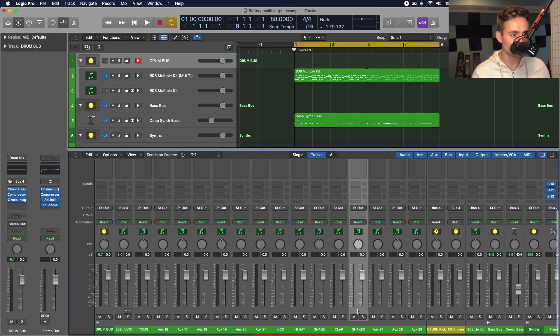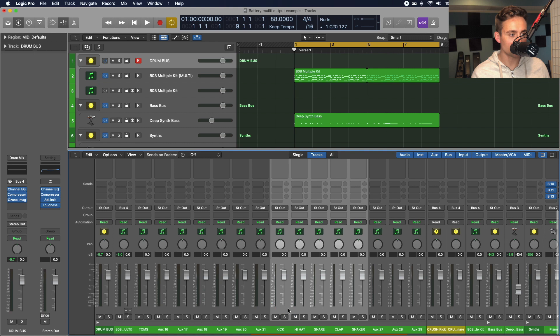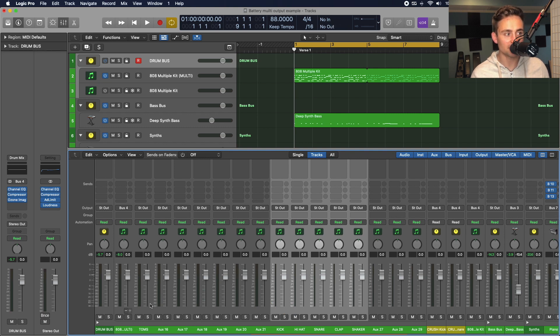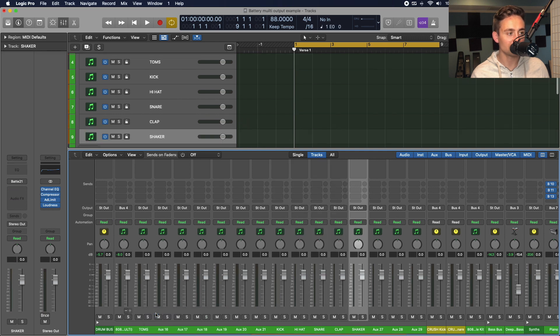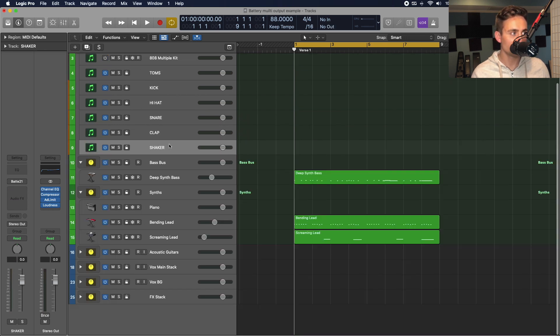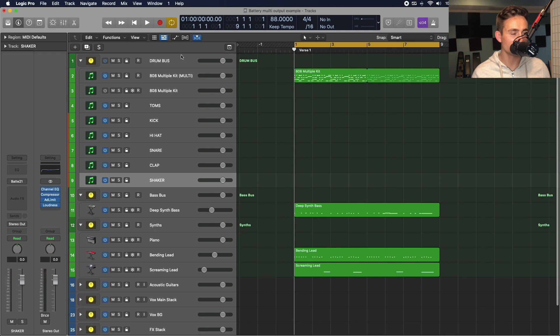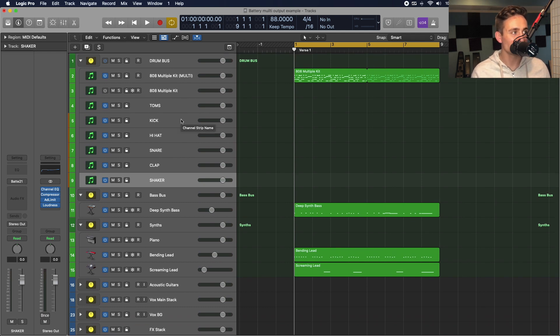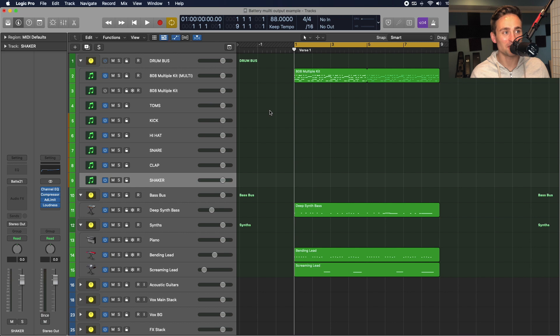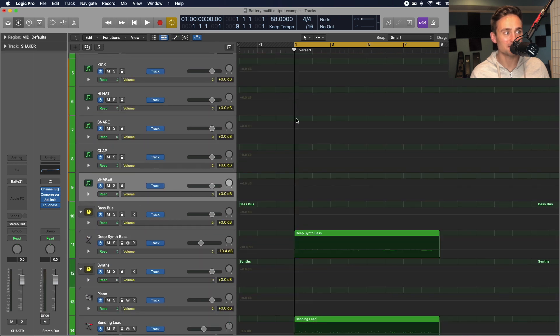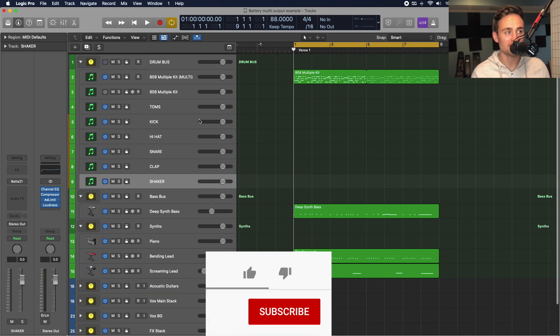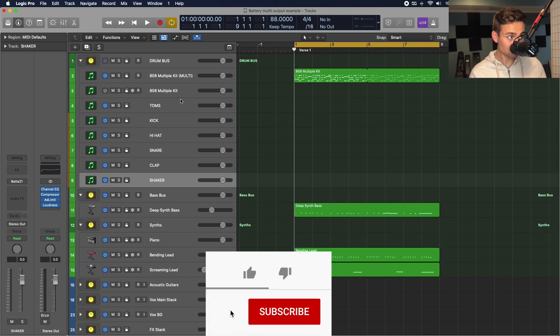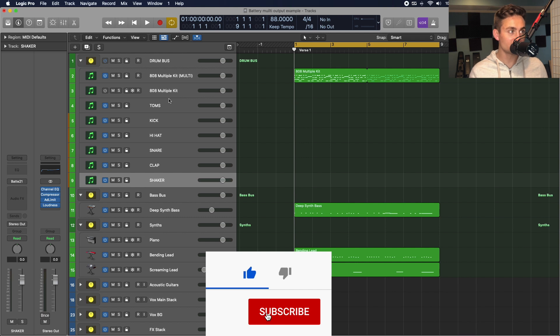Another thing that's just nice to do is go ahead and select all these. I'm just holding command and clicking those channels here in the mixer board and right-click create track. That's going to let us see it here in the timeline view, which is just nicer to look at sometimes and also lets you automate over it more easily with the automation view. So, now that we have those set up here.